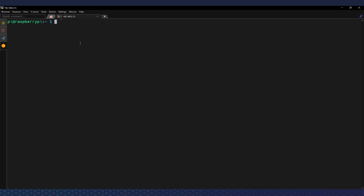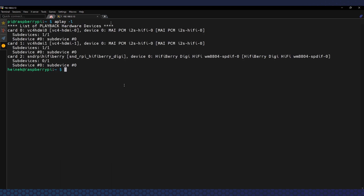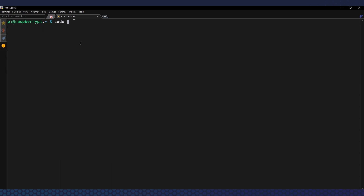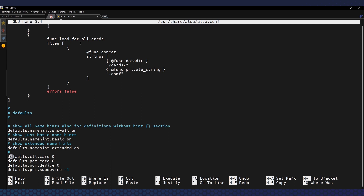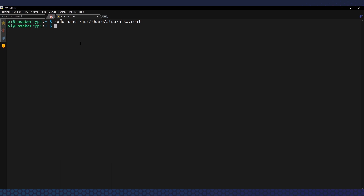Now let's set our audio output as the default device. I'll edit the main ALSA config and set the default card there. It's important not to get the number wrong, so let's check again with 'aplay -l' — in my case it's card number 2. So: 'sudo nano /usr/share/alsa/alsa.conf'. Scroll down and find the two lines 'defaults.ctl.card' and 'defaults.pcm.card', and change those numbers to your device number. Be careful — these config files are space-sensitive, so don't add or remove any spaces. Then save the file.